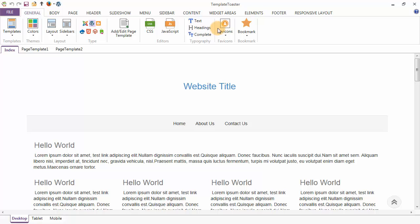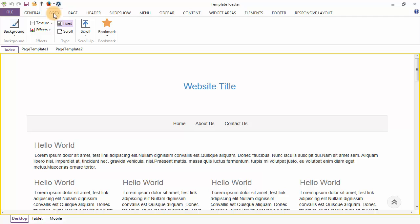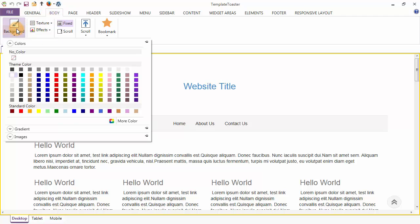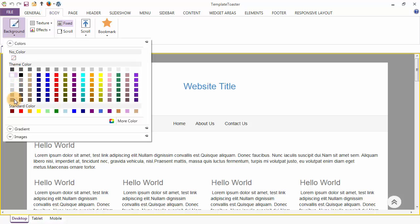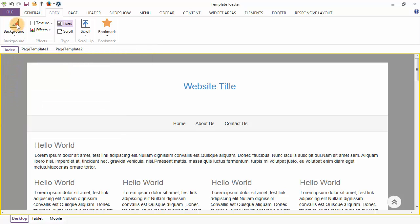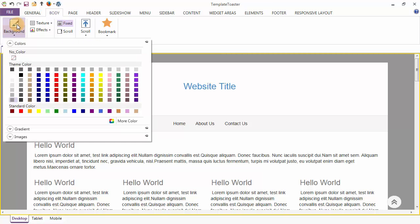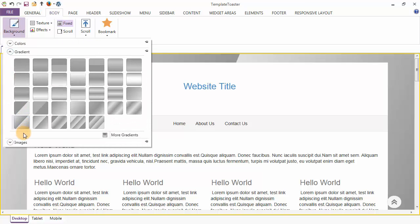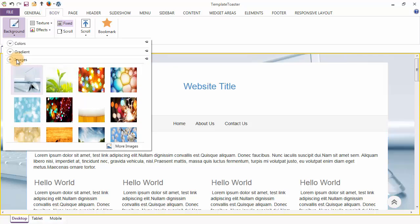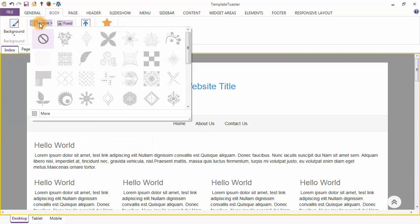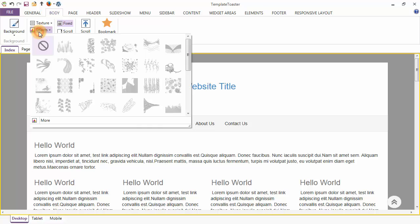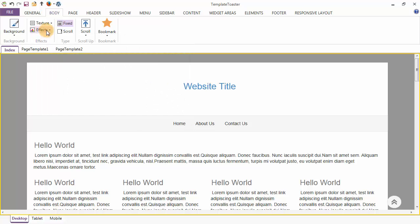The next tab is the Body tab. The first option it covers is the background. Other options for your background include background radiance and background images. You may also add texture to your body and effects. Your body background can be set to fixed or scrolling through these options.